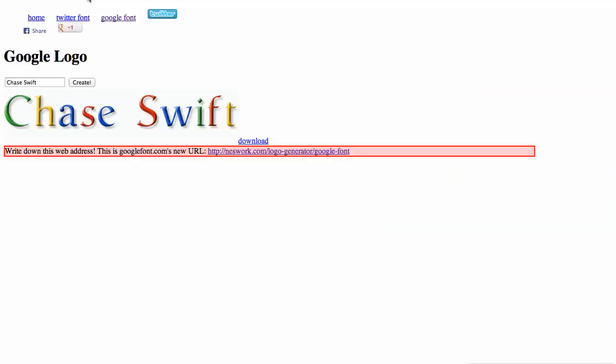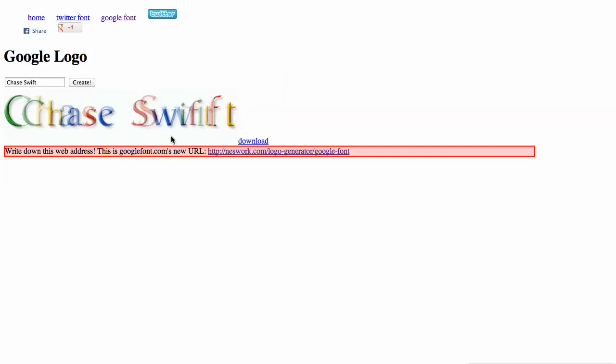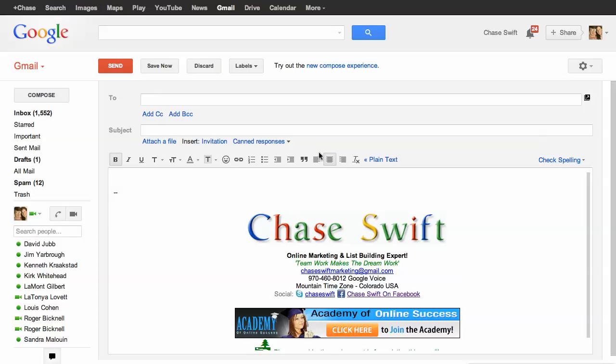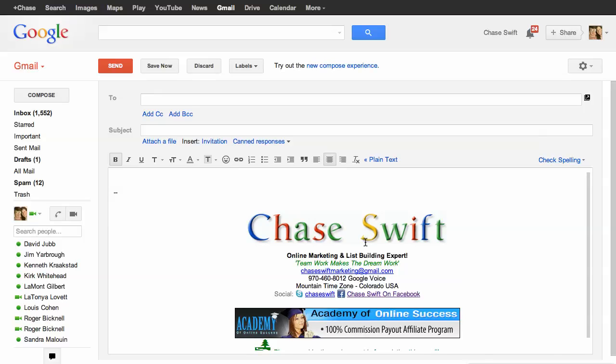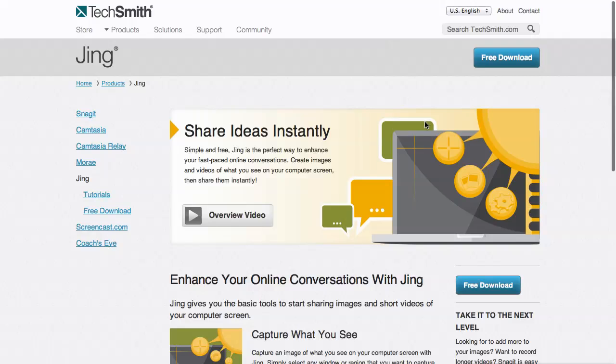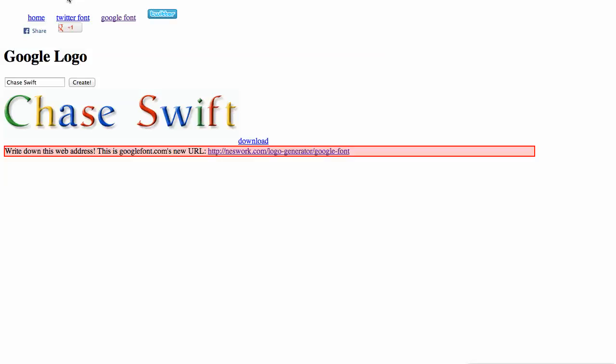So all in all, this has been a quick video on how to create a Google font image of your name or anything that you want, and then also how to get that into Gmail so that it'll appear on every email that you send out. Looks kind of cool, and I thought you might enjoy that. Look for the links both to Jing for downloading or taking screenshots and also to the actual logo generator yourself. This is Chase Swift. I hope you enjoyed this.